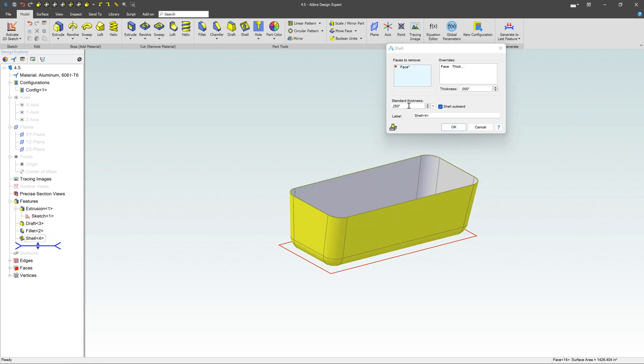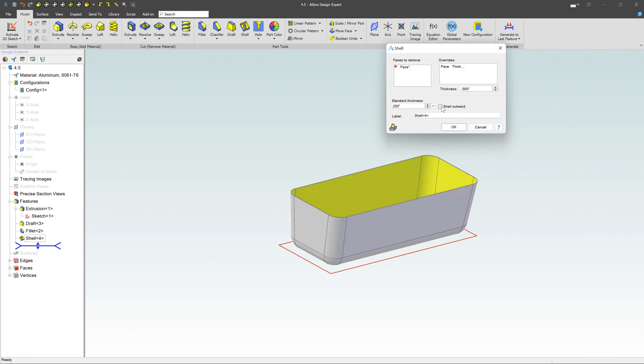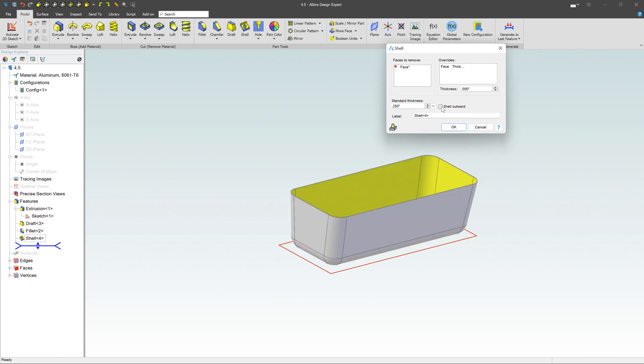My standard thickness I'm looking for is about a quarter inch. That looks good. Now, I have the option to shell inward or outward, your choice. I'm going to go ahead and shell inward. I'm going to remove that material on the inside there.